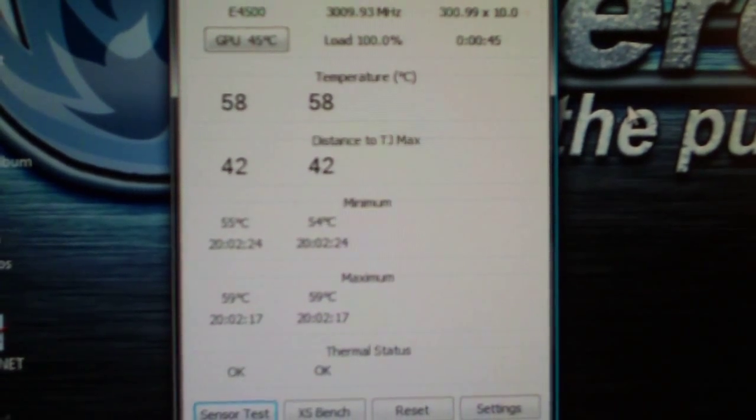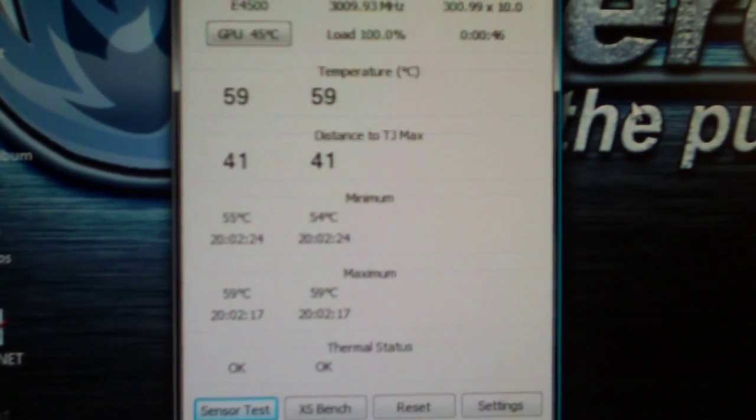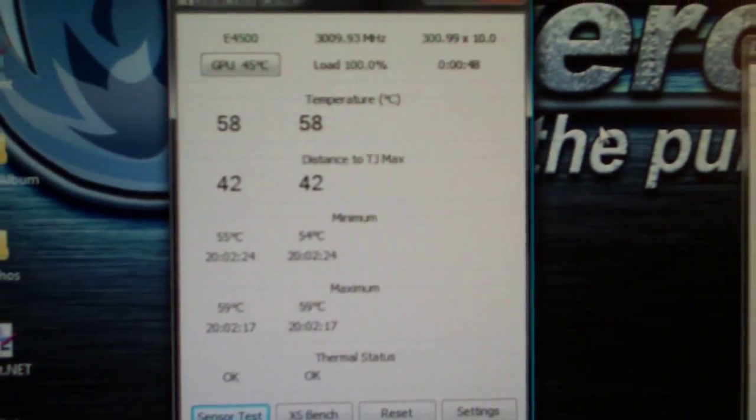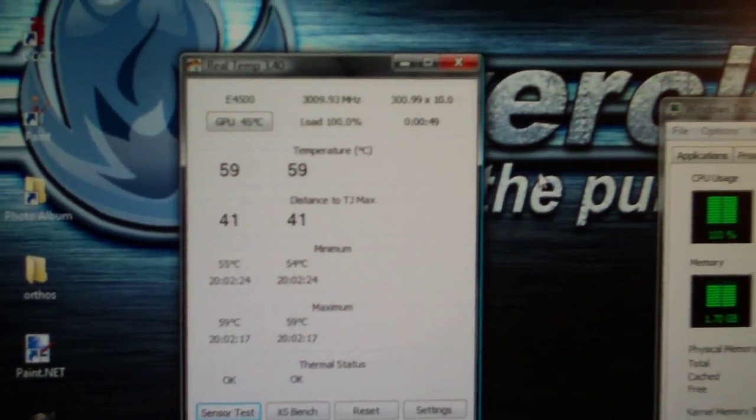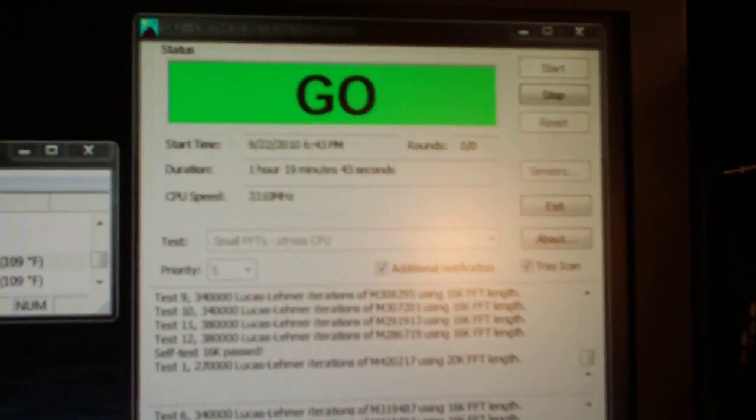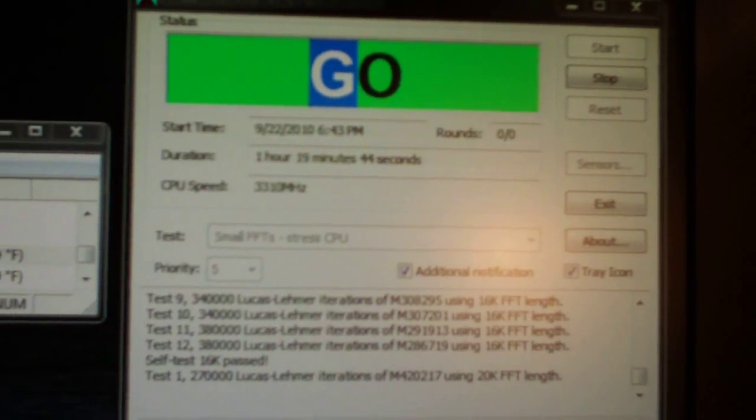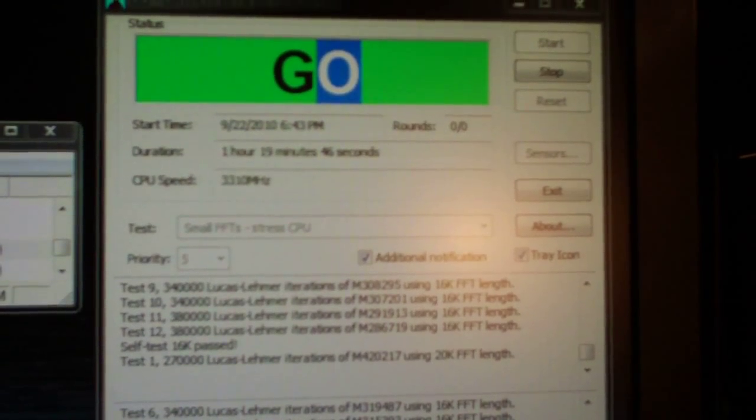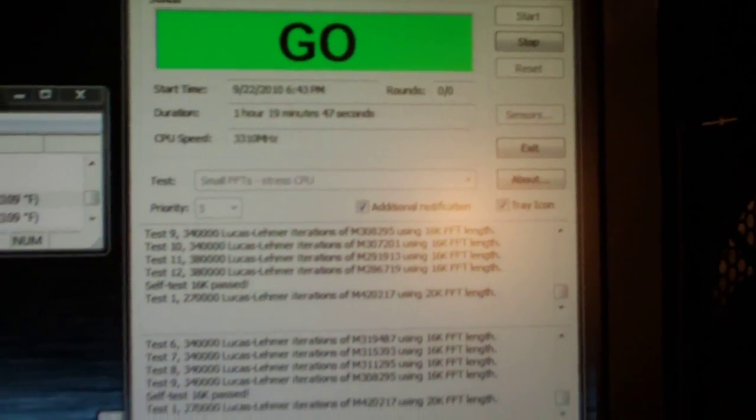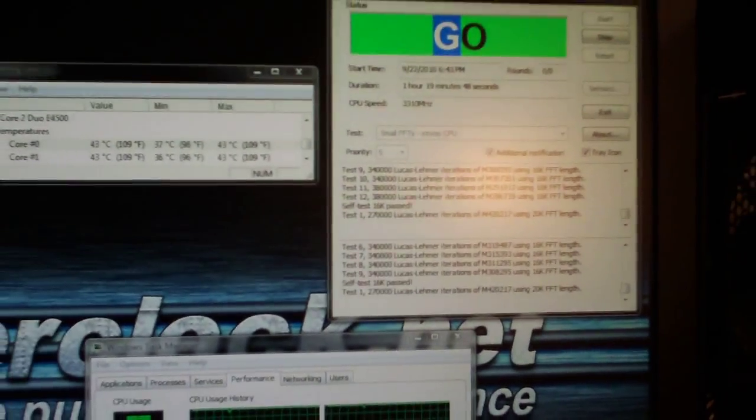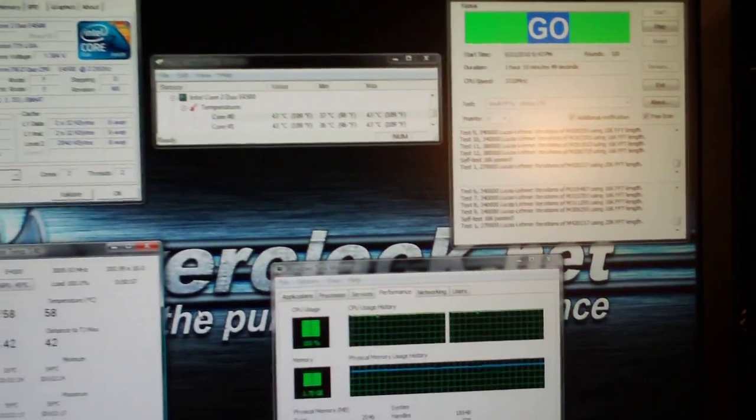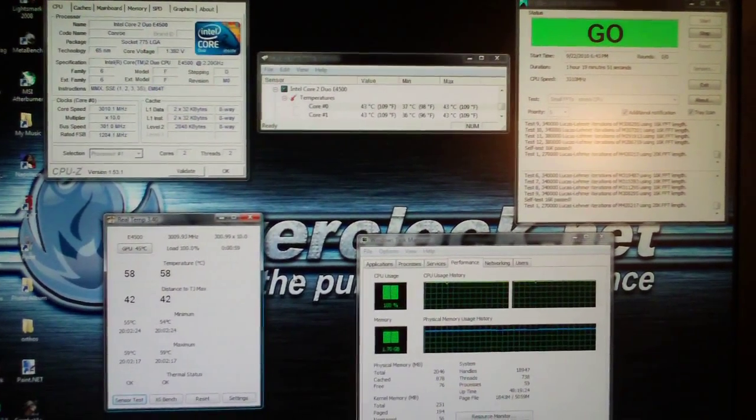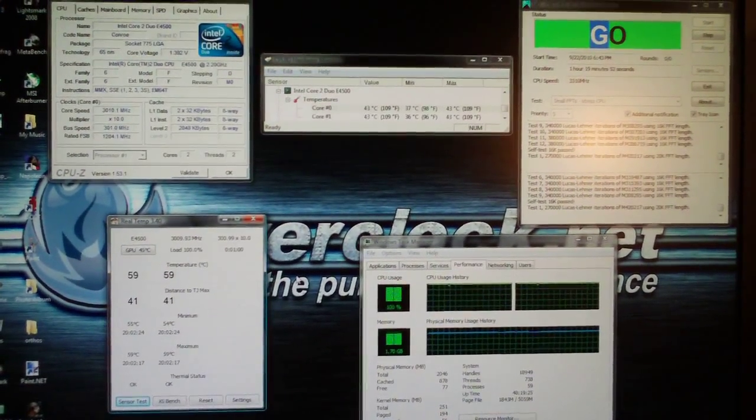We hit 59 Celsius as the high, and I've been running Orthos small FFTs for an hour and 20 minutes almost. And so that is about it guys, those are the temperatures there.